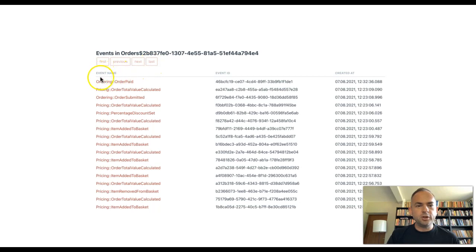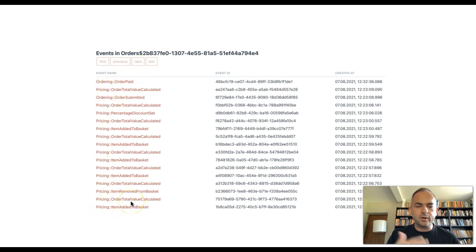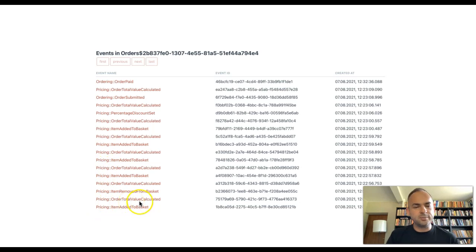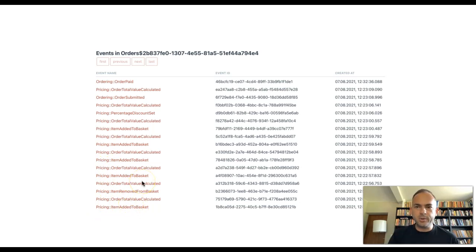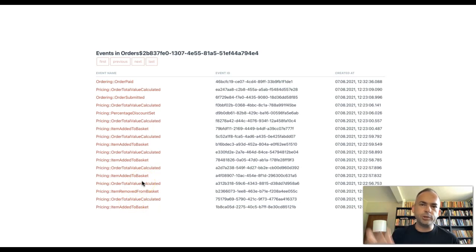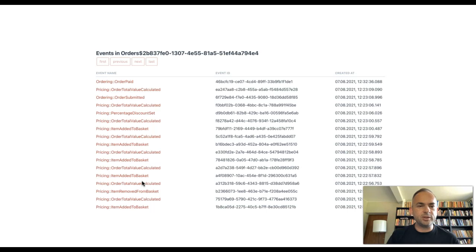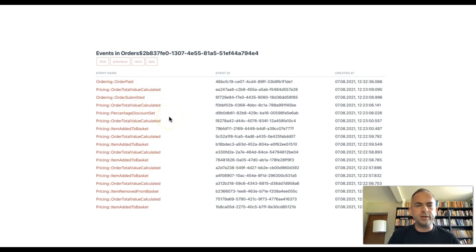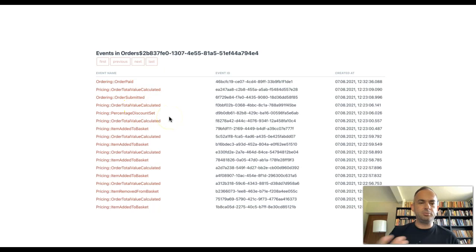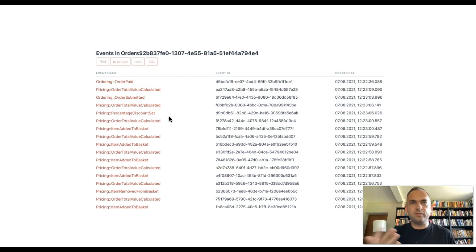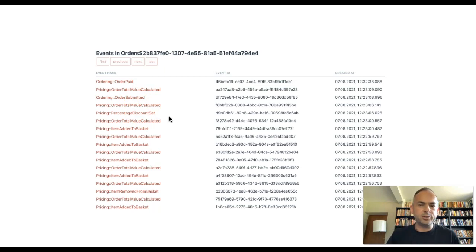The audit log consists of a number of events. The way the total value, the price is calculated, is basically after every event that changes, that impacts, that can possibly impact the price, the pricing module recalculates the order and publishes an event. That's why you see the order total value calculated almost every time, because that's the way other events, other facts in the system influence the price.